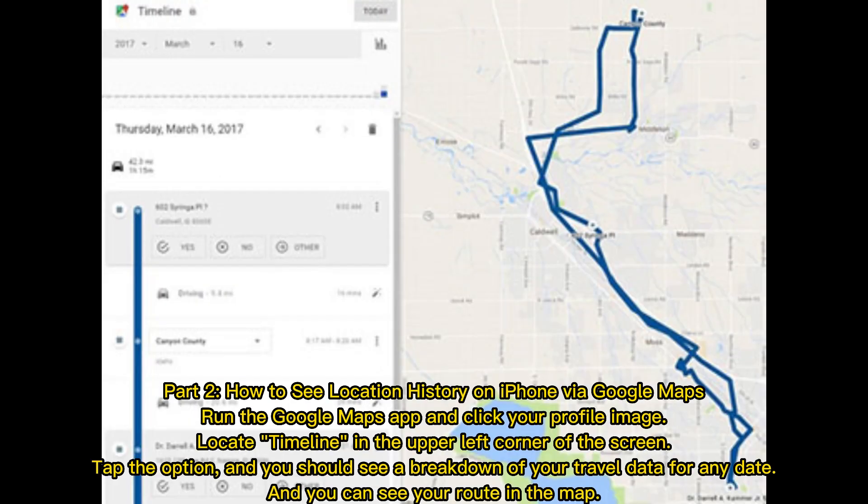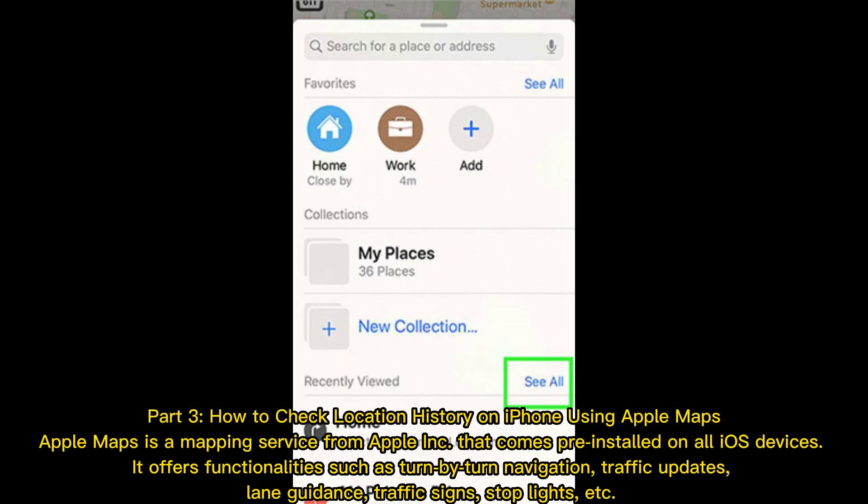Part 2: How to see location history on iPhone via Google Maps. Run the Google Maps app and click your profile image. Locate Timeline in the upper left corner of the screen. Tap the option, and you should see a breakdown of your travel data for any date, and you can see your route on the map.